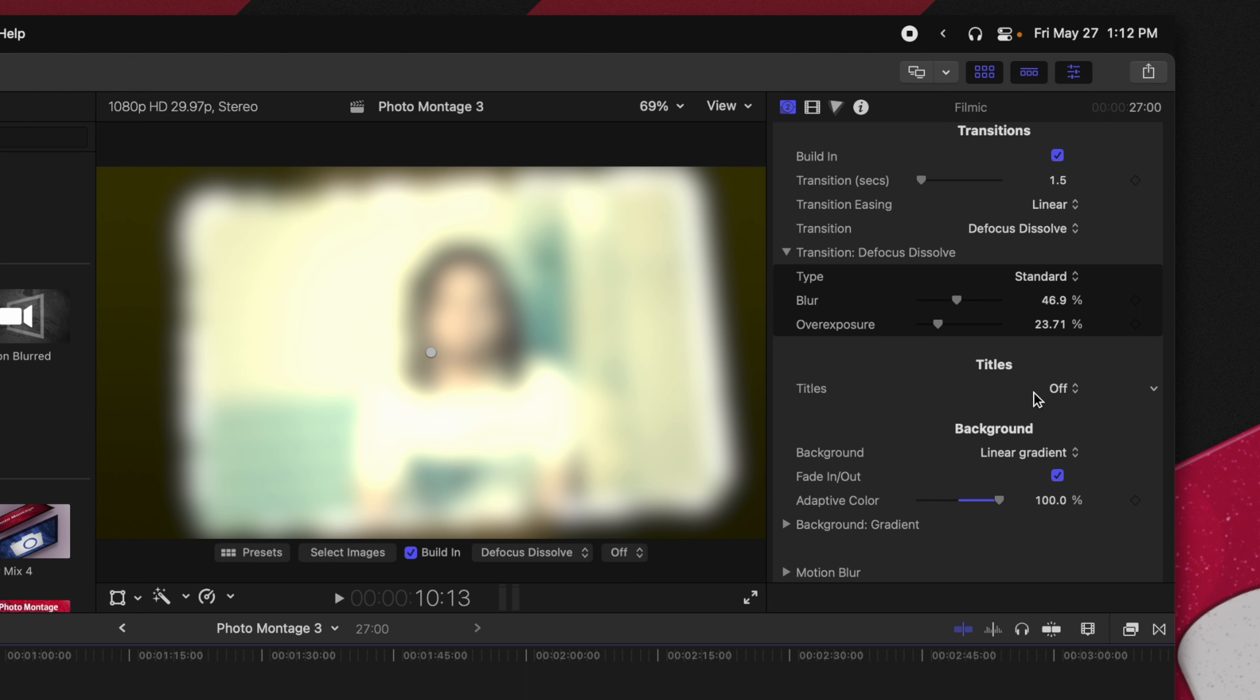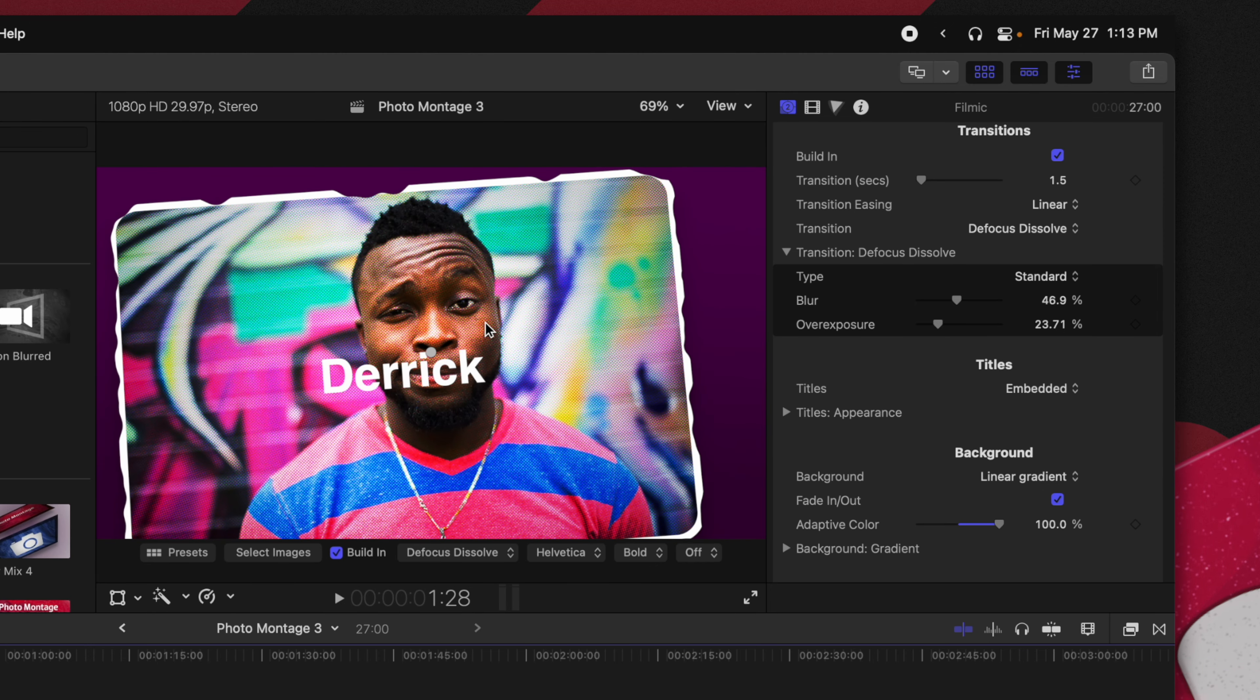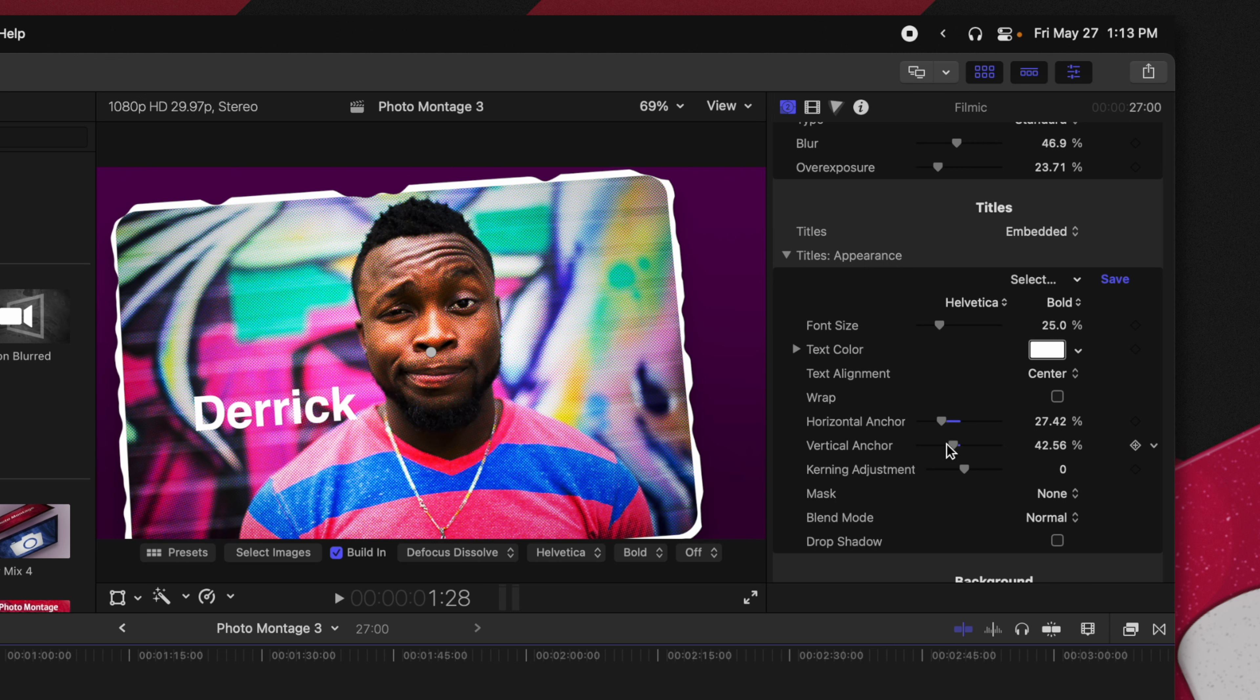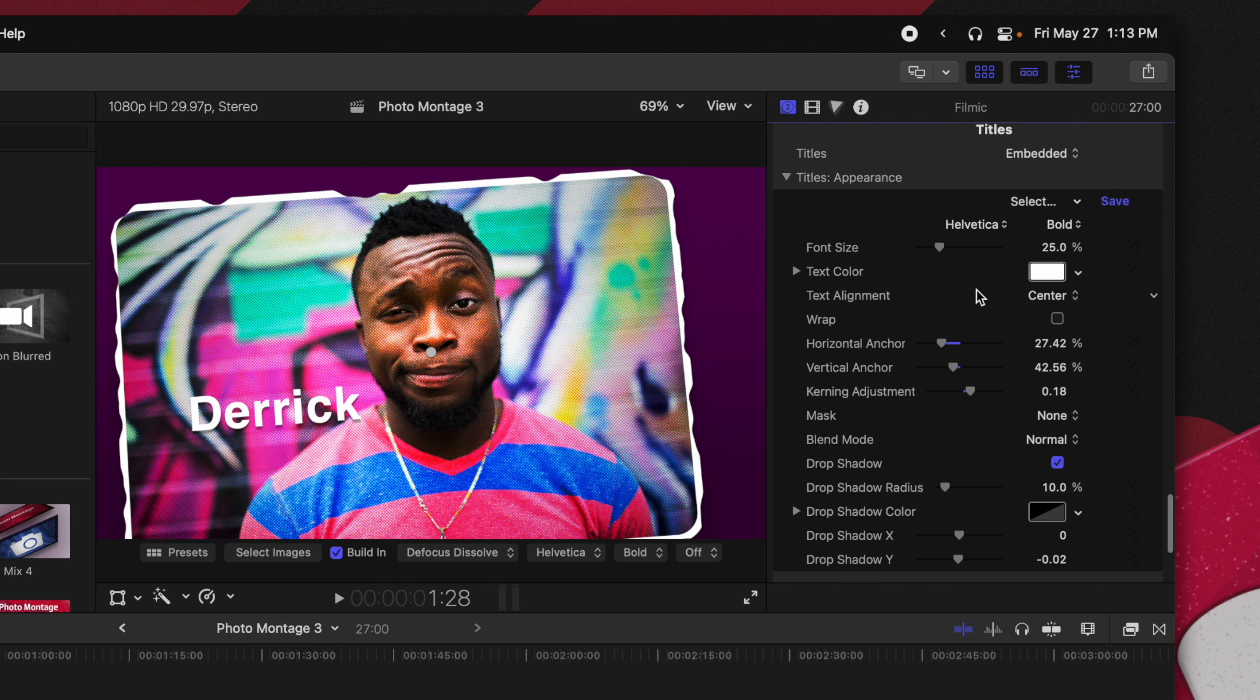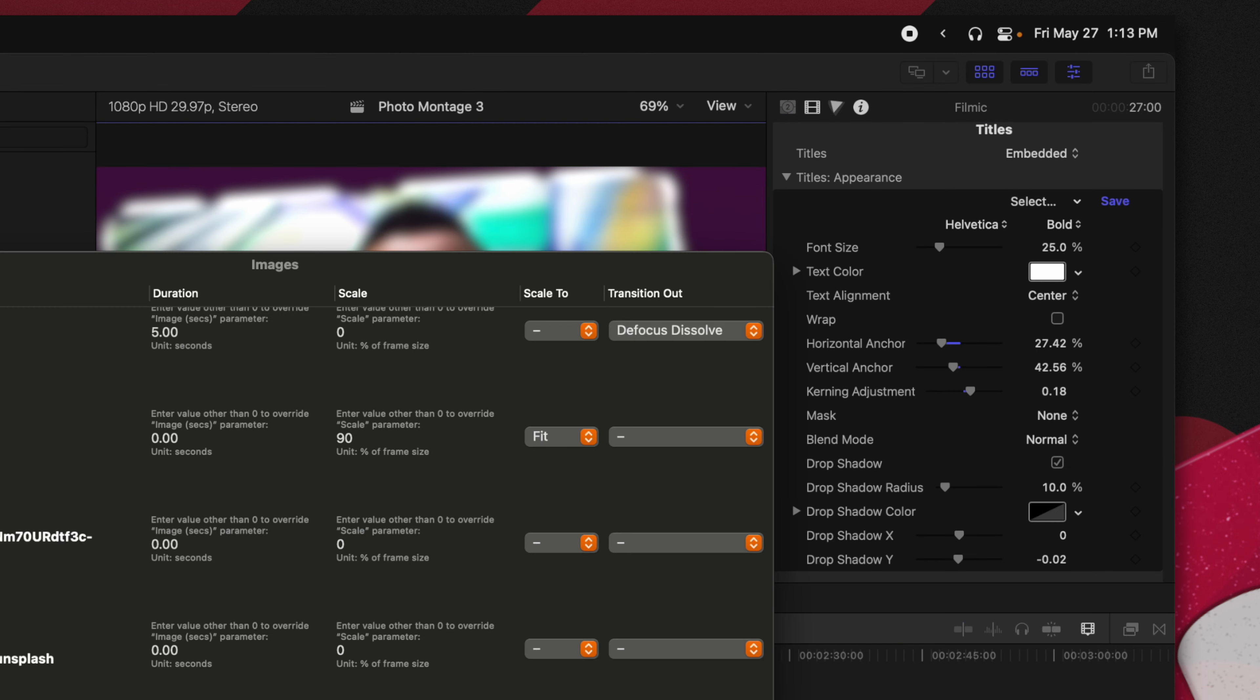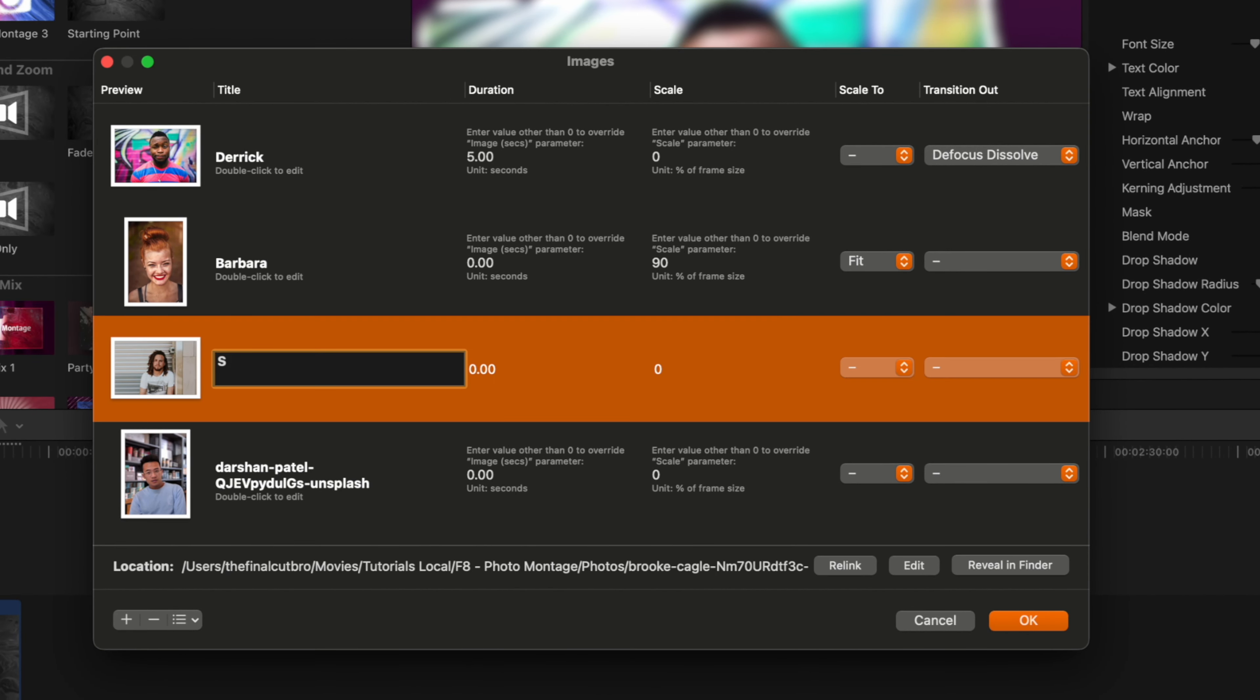Now the very last thing we're going to take a look at is the ability to add in titles and that is under the transition settings here. We're going to go ahead and change this over to embedded and again I'll jump over to the beginning and you can see how we have this text here right on top of our photo. We can push down the titles appearance options here and we can change where the text is showing up in our photos which is really nice. We can change the kerning on it. We can enable a drop shadow on the text. We can set blend modes. It's really up to you how you want that text to look but you'll see how nice it is that it's bringing in that text from my select images. So it'll say Derek, Barbara and we could even have it say subscribe.